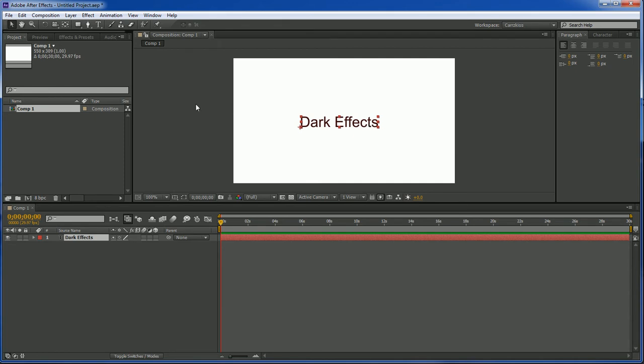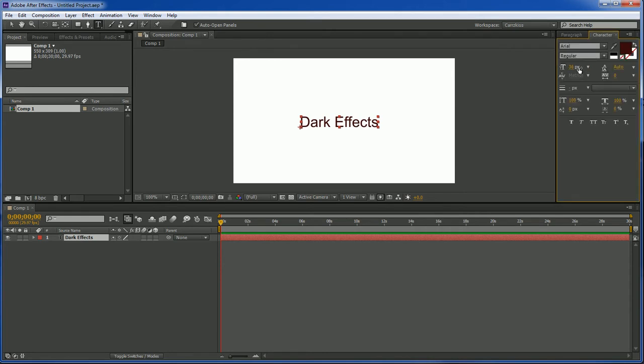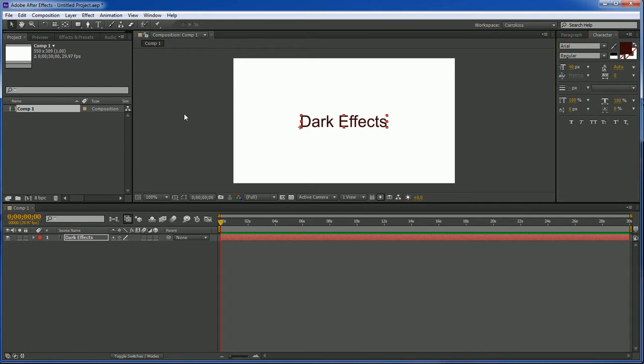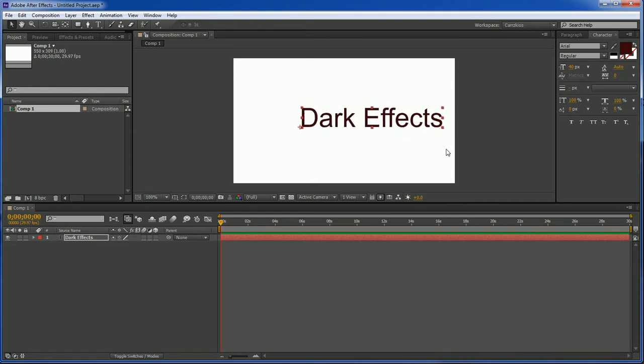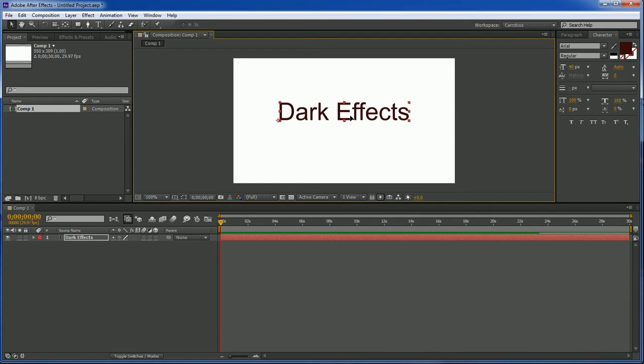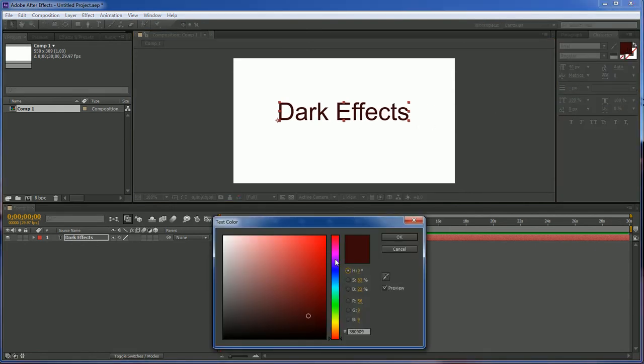Okay now with our text selected, let's go over here to characters and then we can increase the size here or get your selection tool and hold down shift and you can increase the size this way. And then we can go over here and we can choose our color.